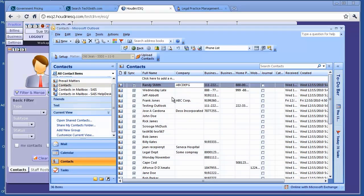So it's very easy when you are using Outlook to manage your contact events. You don't have to do anything on your side, everything is done for you to Houdini ESQ. Thank you for joining me.